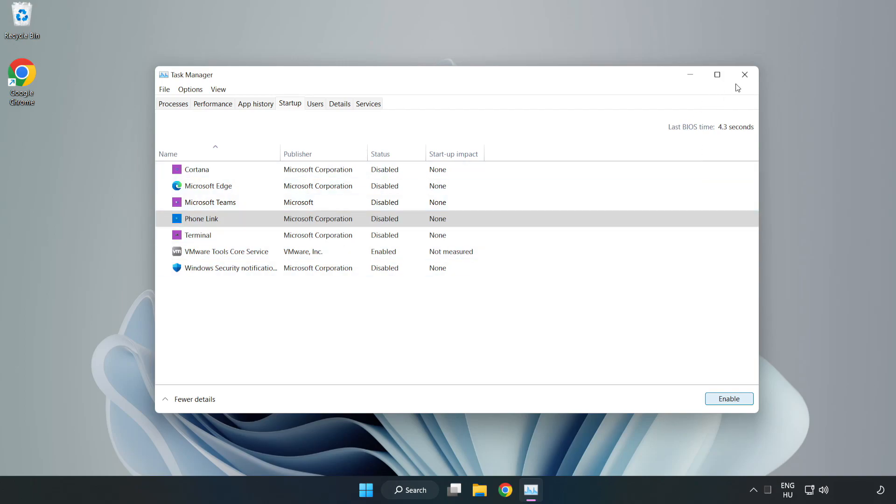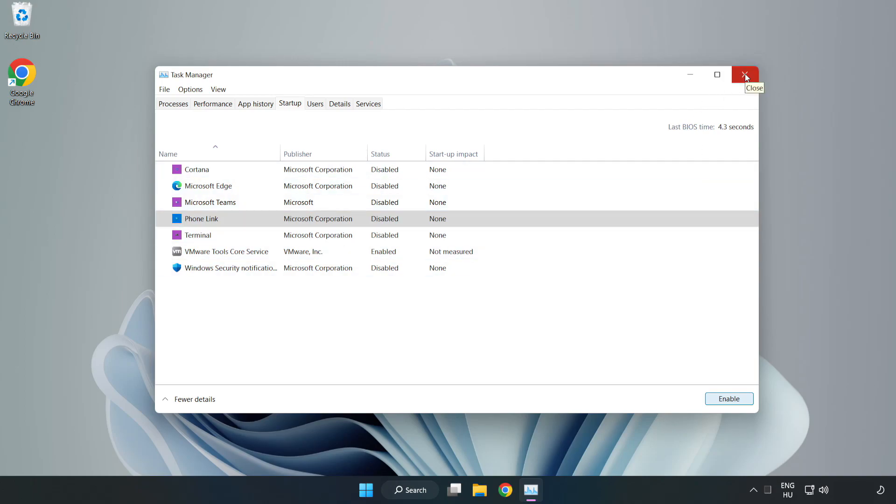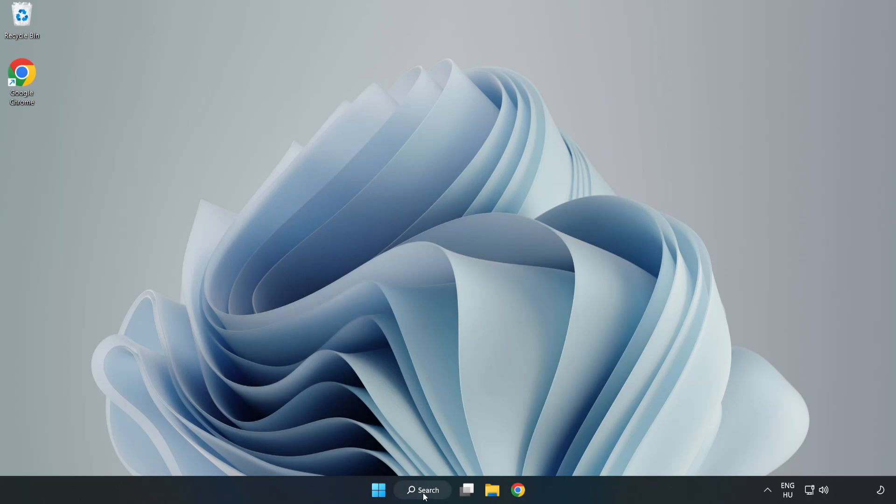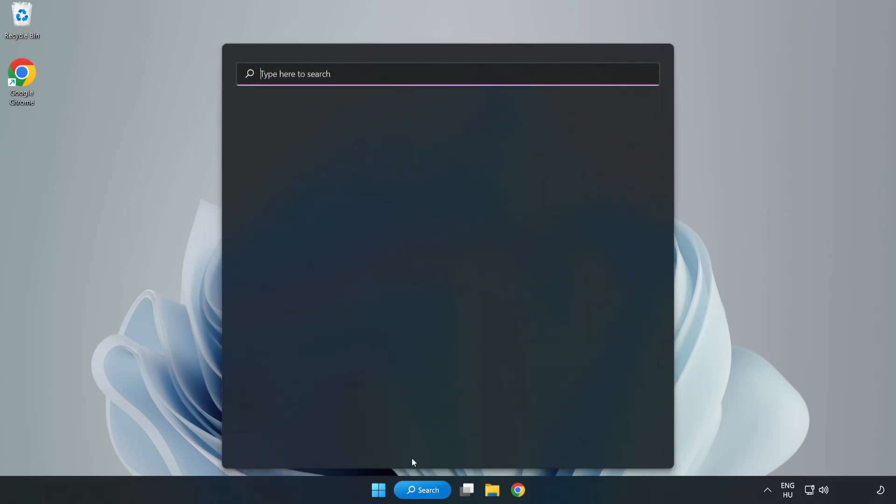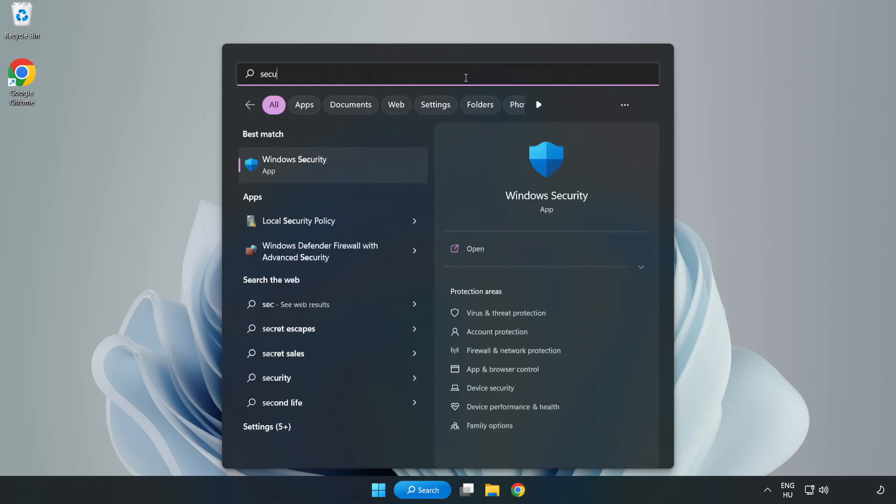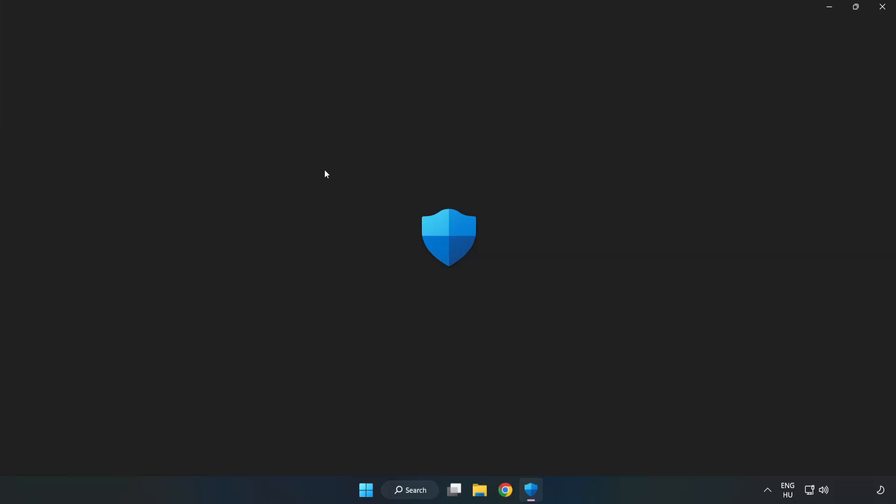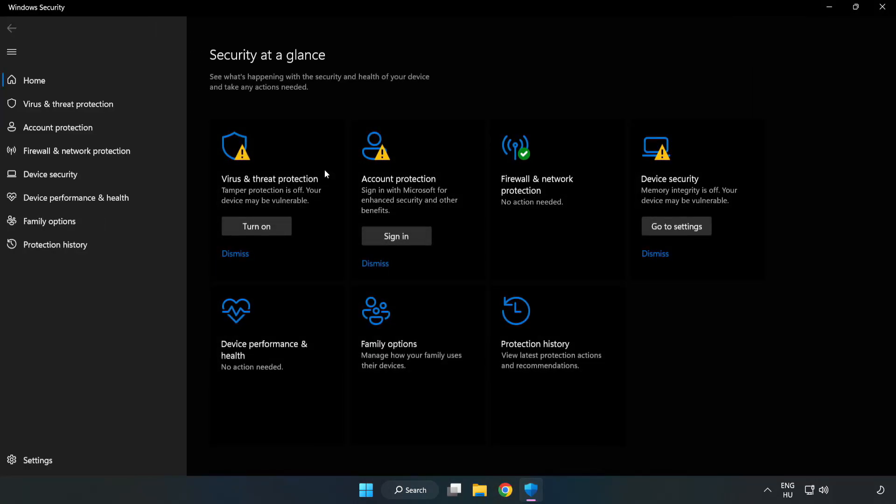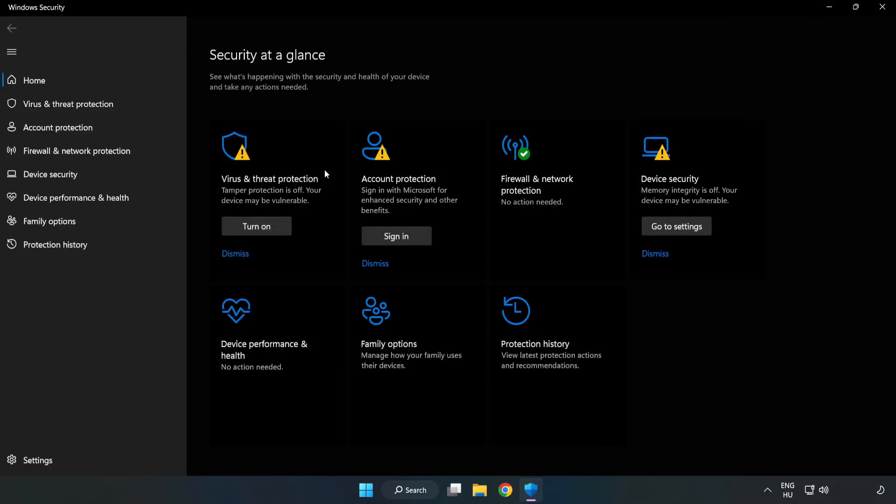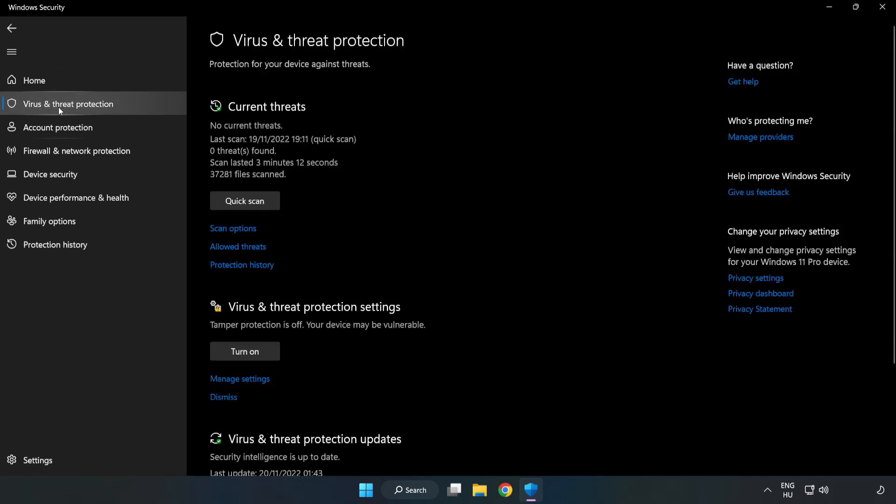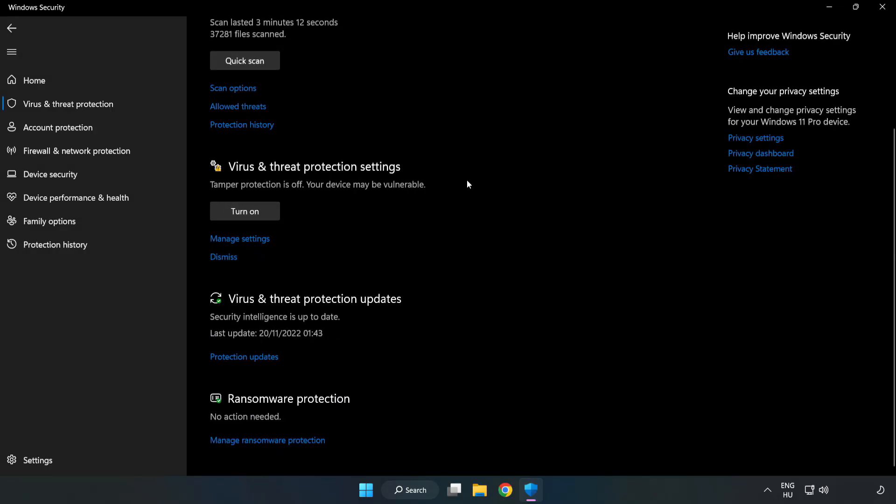Close window. Click search bar and type security. Open windows security. Click virus and threat protection. Scroll down. Click manage settings.